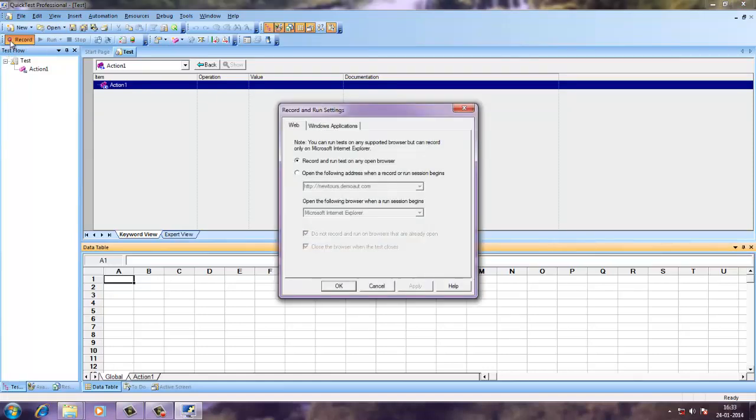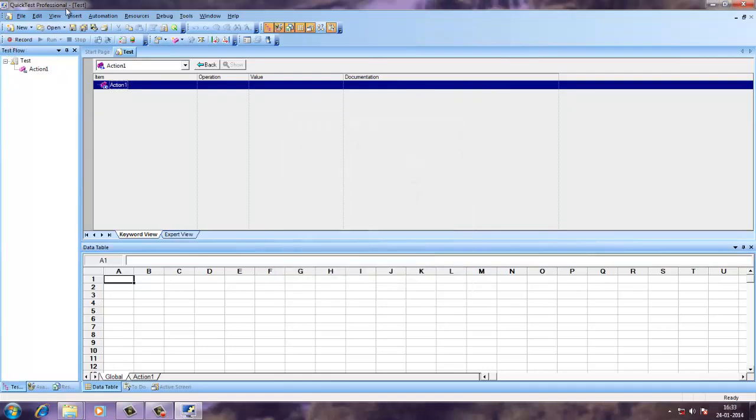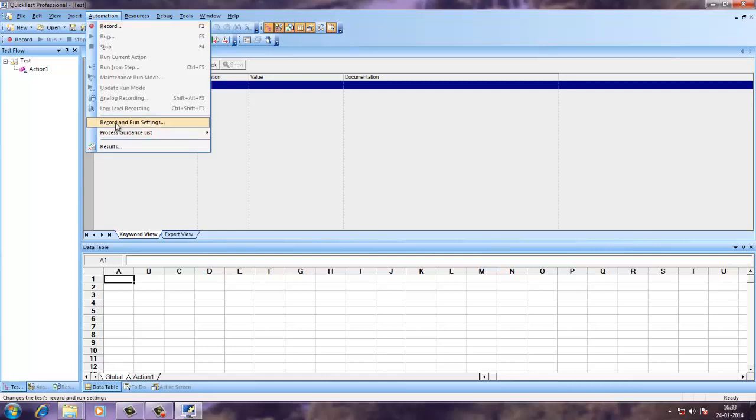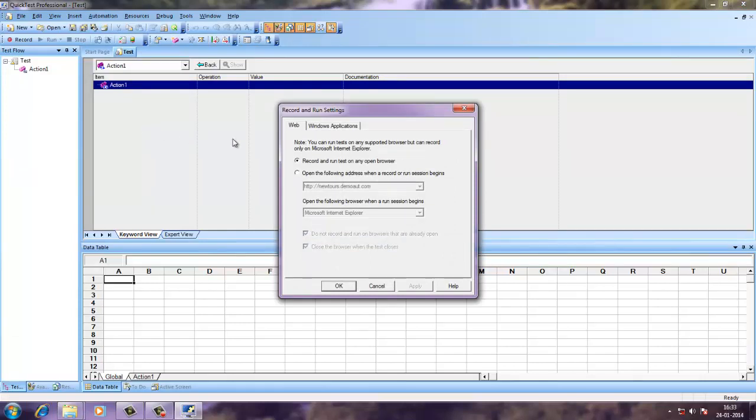Then you have this record button which will open this dialog box. You can open this dialog box with the help of record option which is F3 or record and run settings which will open the same.